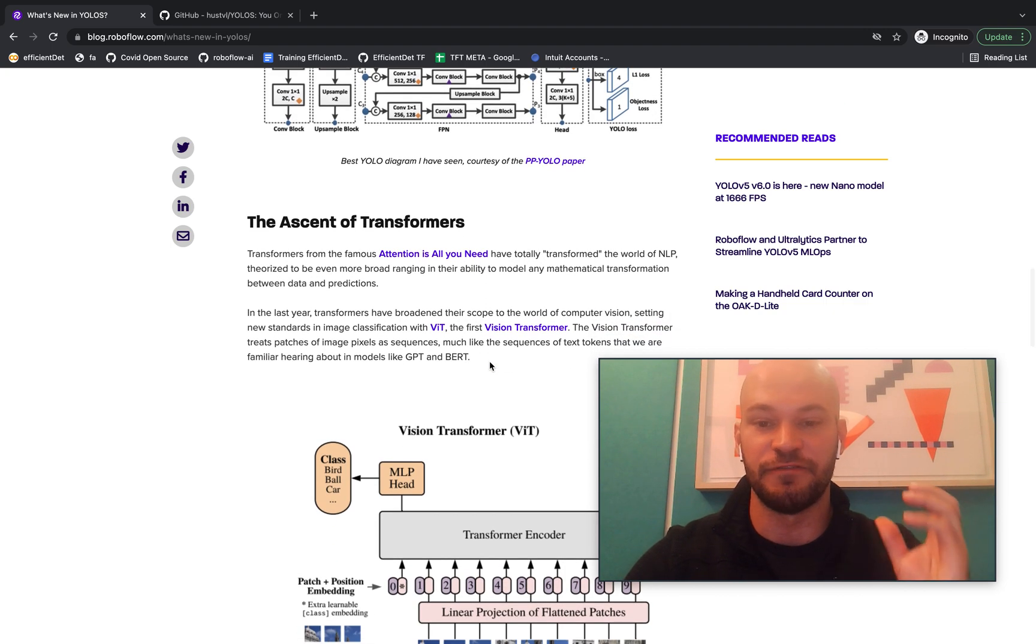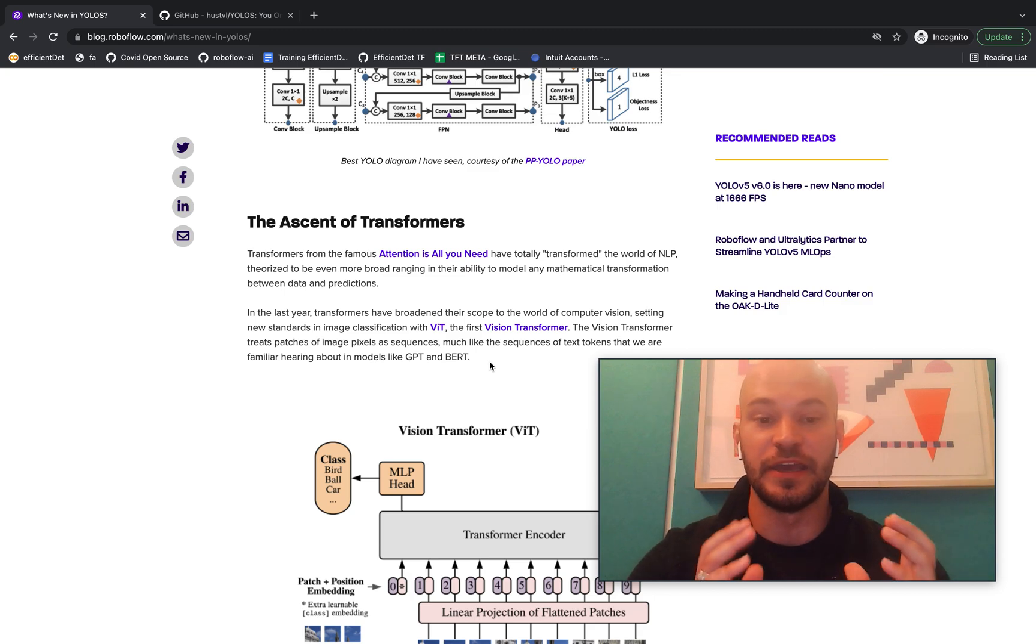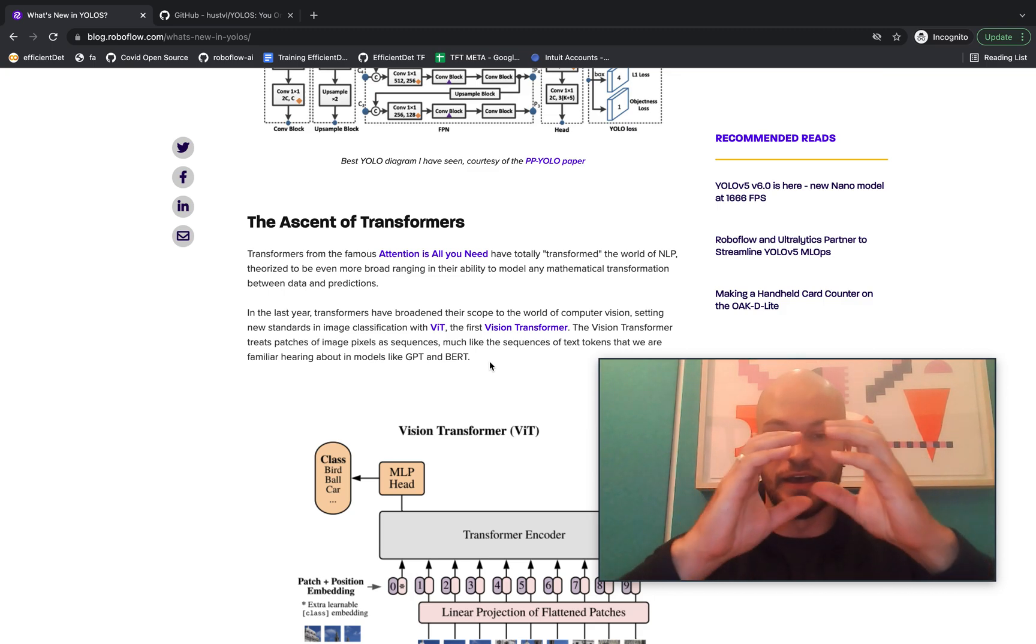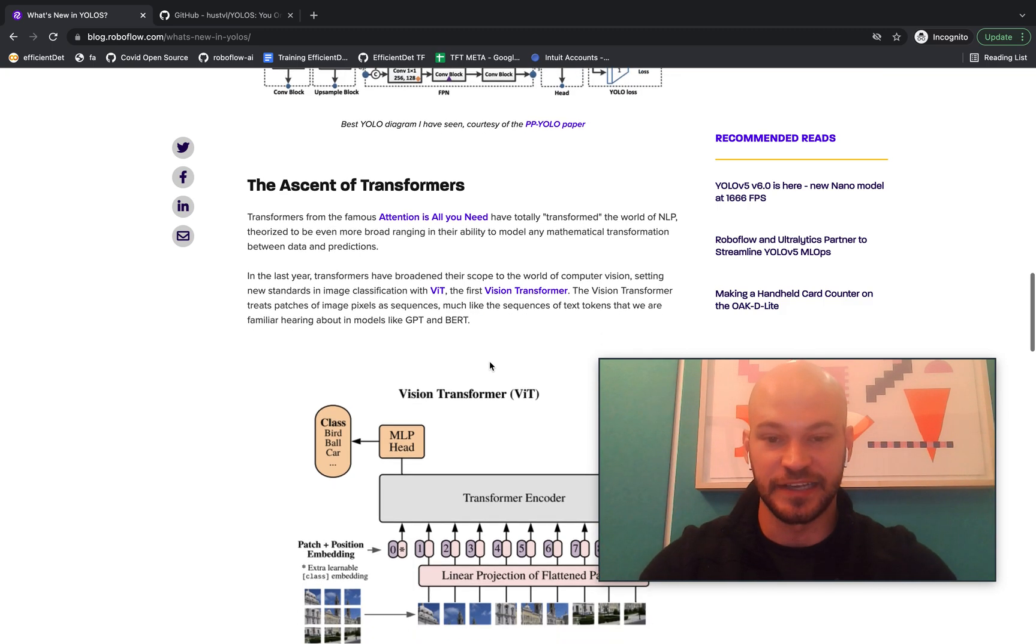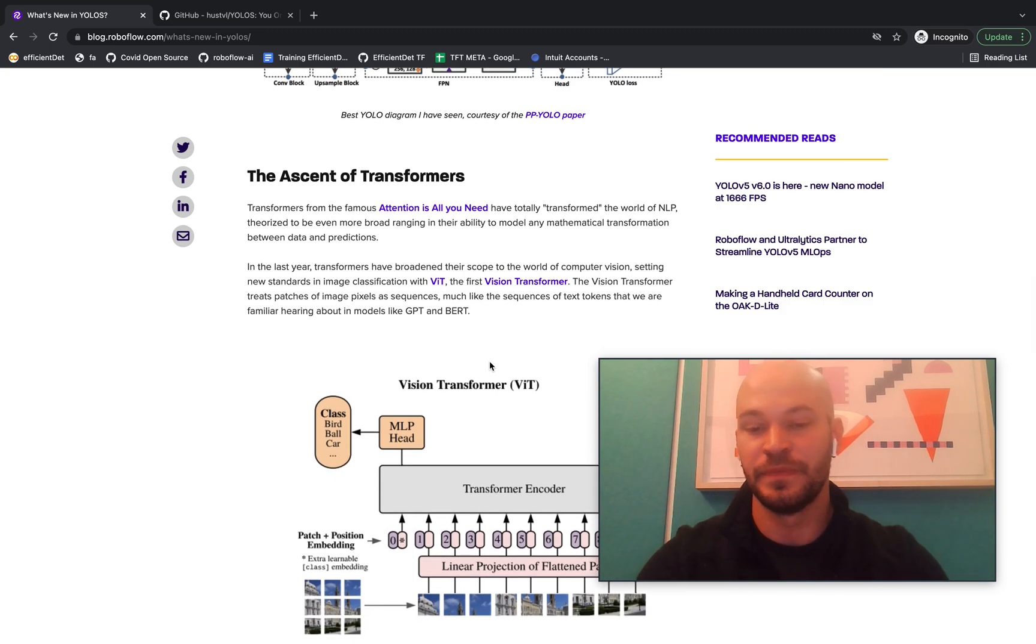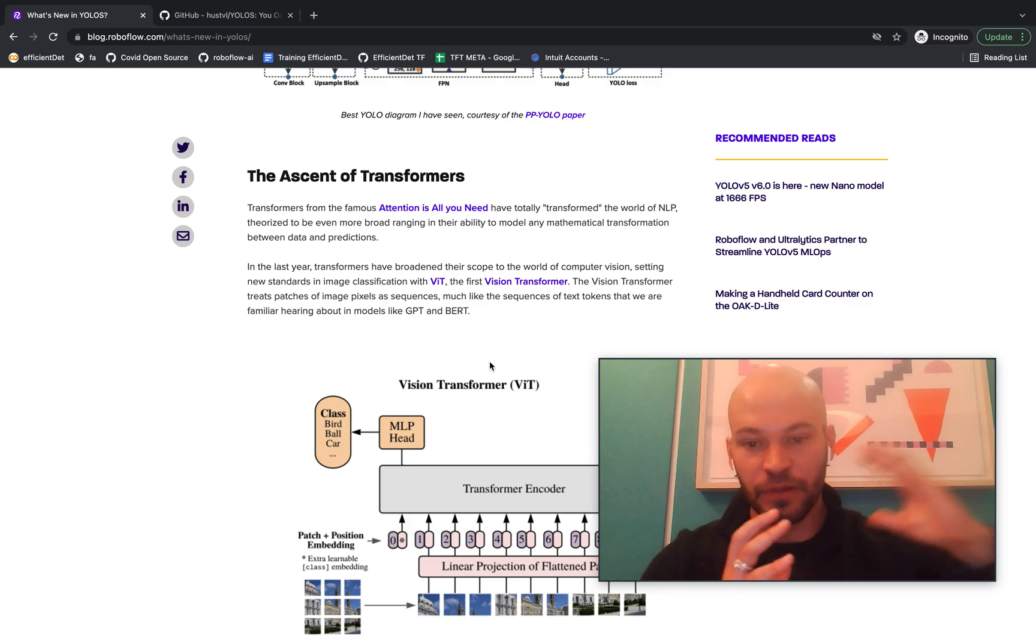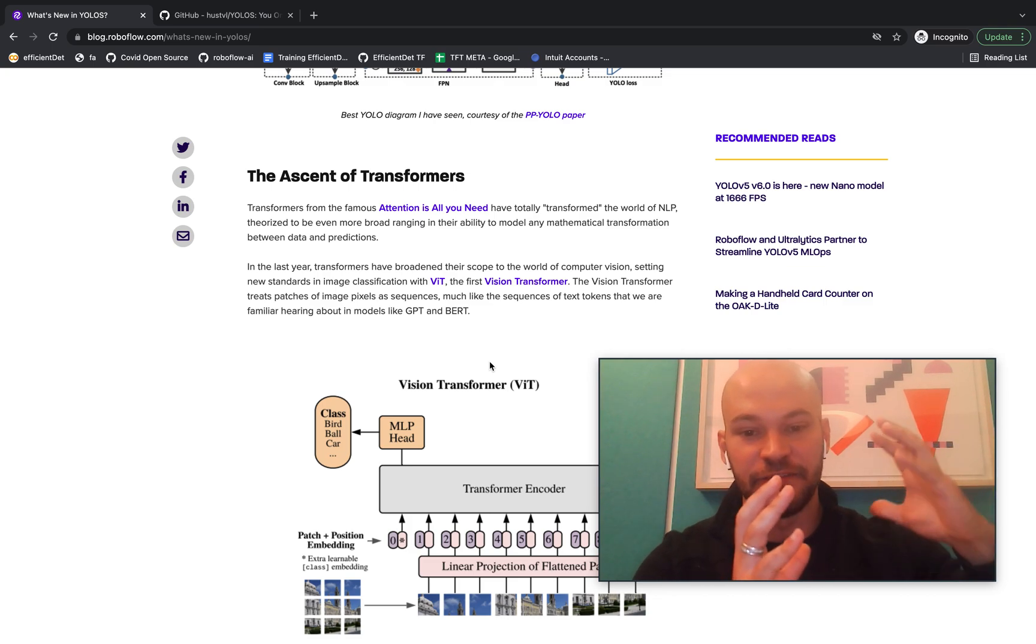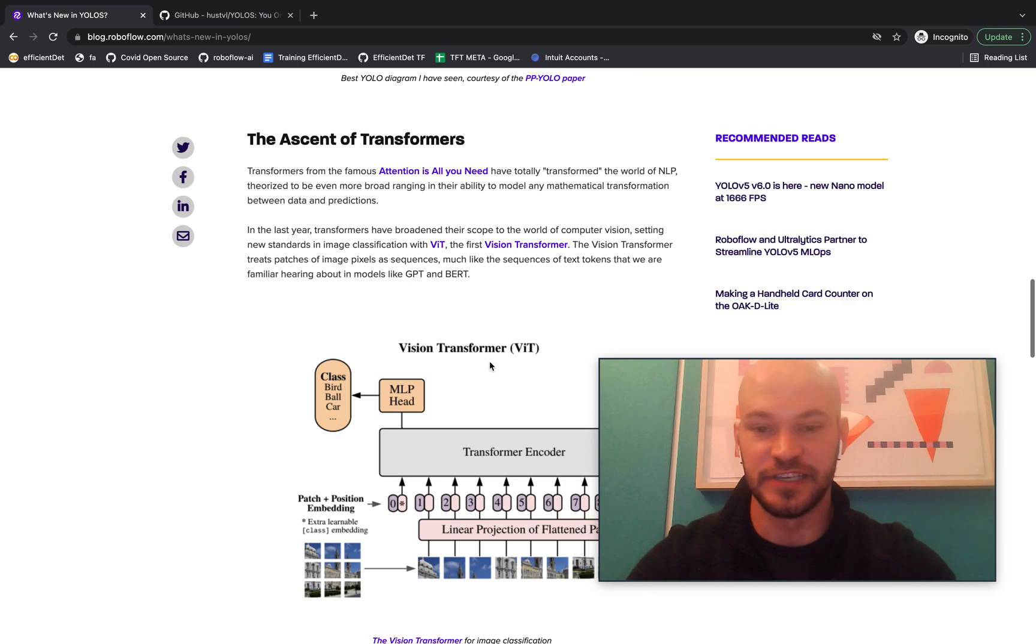They were introduced by the famous attention is all you need paper in the NLP world where transformers have been used to process sequences of text and text tokens. Now transformers completely changed the scene in NLP and they've just started to change the scene in vision.